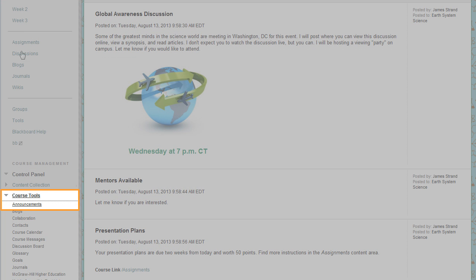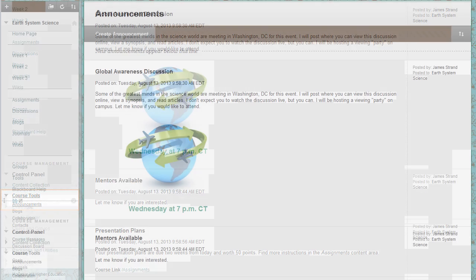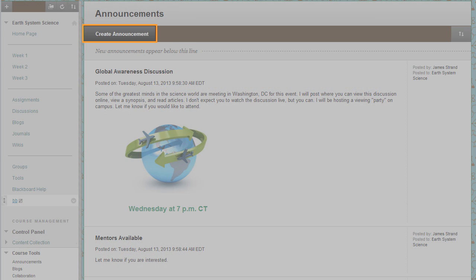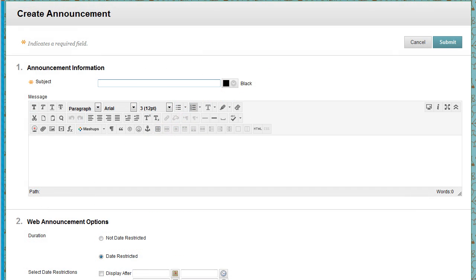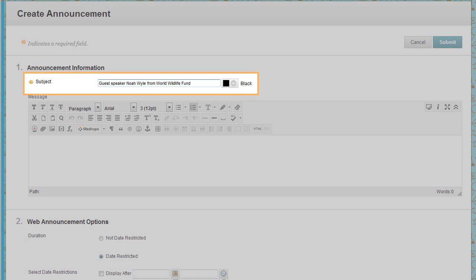To begin, access announcements in the control panel and create an announcement. Type a subject, which becomes the title of the announcement on the announcement page.